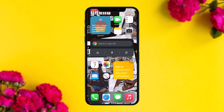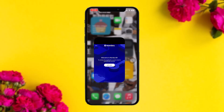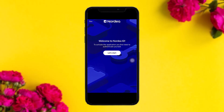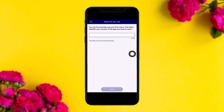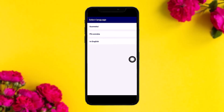The first thing you need to do is open up your Nordea ID app, then tap on 'Let's Start'. Once you tap on 'Let's Start', enter your new username and then tap on Next.